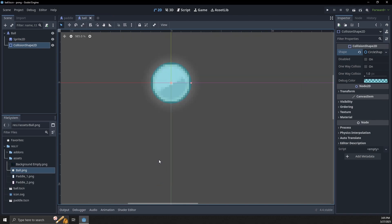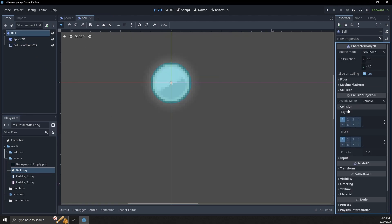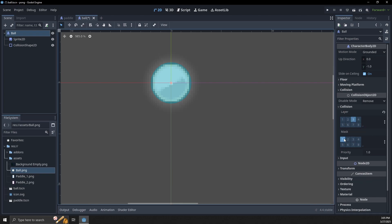Let's save this scene. We also need to go to the root ball node, go to the collision, and we need to set the layer to 'ball'. On the mask we can put it on walls and paddle — layers 1 and 2. We don't want goals.